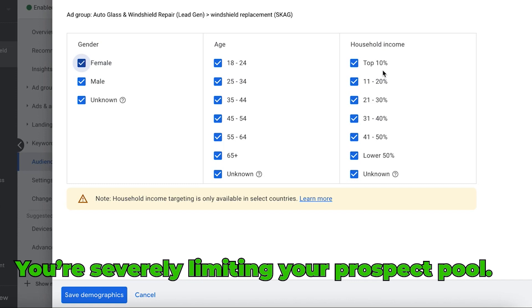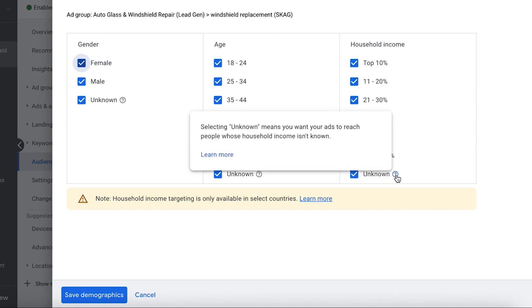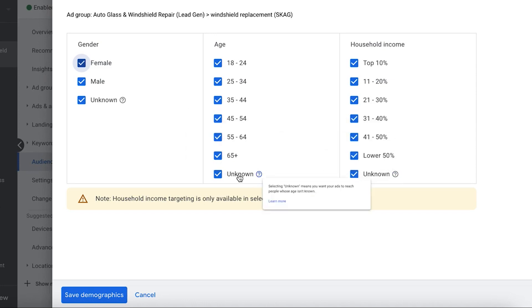Not everyone who's searching Google who's ready to buy or needs help immediately is going to be in the top 10 percent, or they're going to be unknown. And all this means is Google is unsure. They don't know what their household income is, they don't know what their age is.